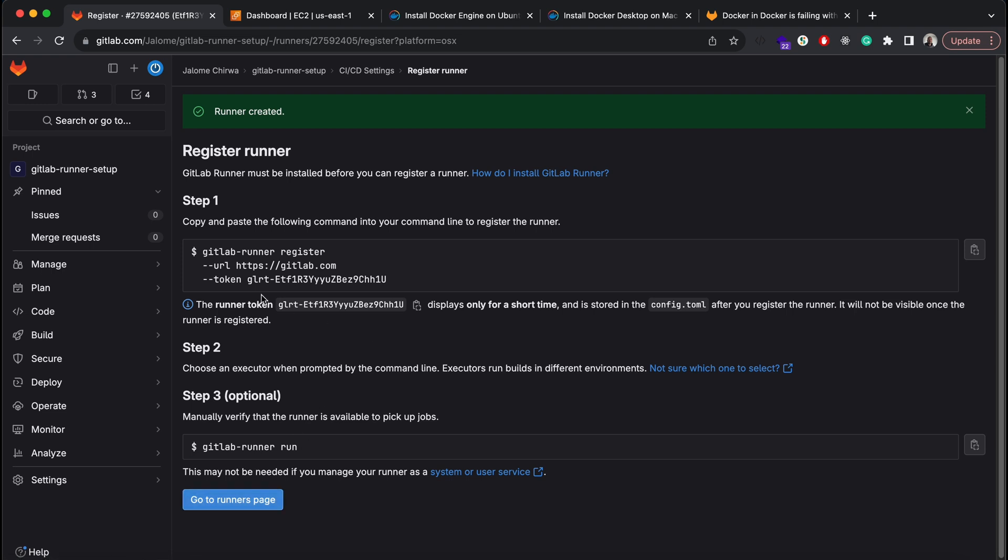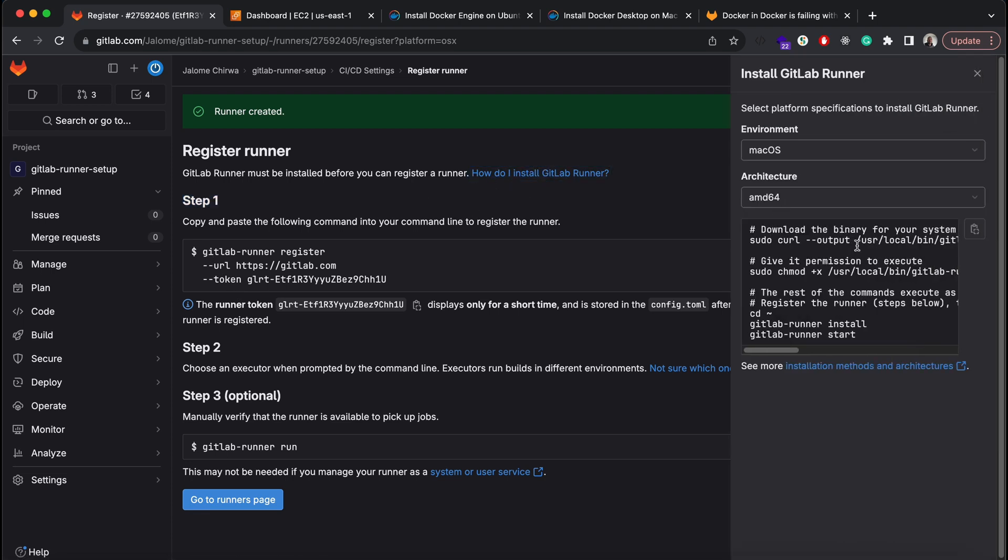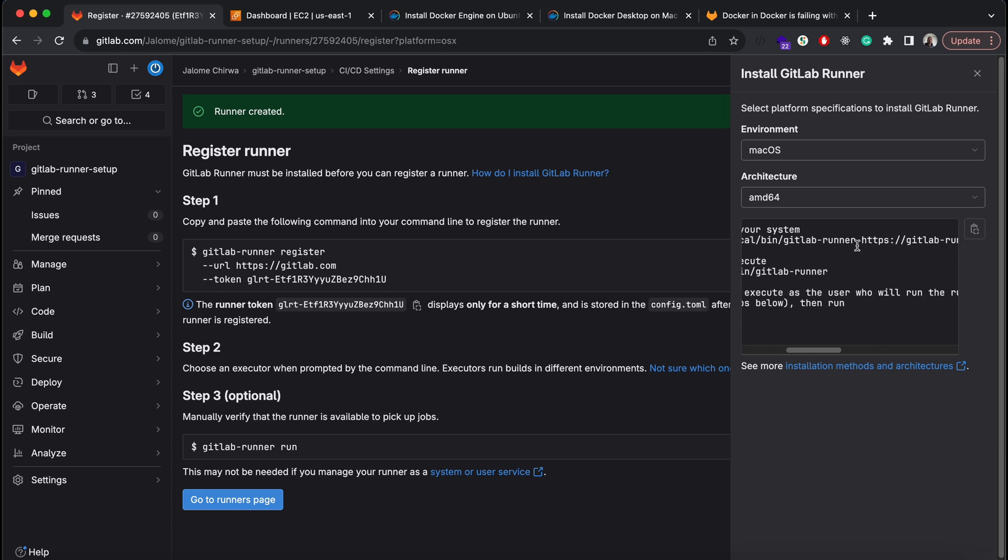The next step is to install the GitLab runner CLI on your local machine. To do that, simply run the first two commands here on the right.